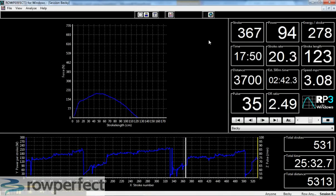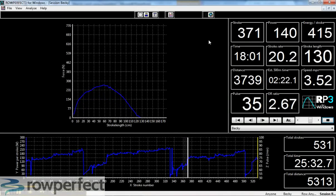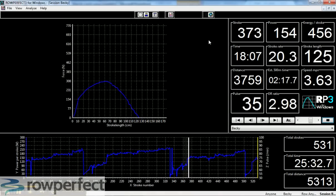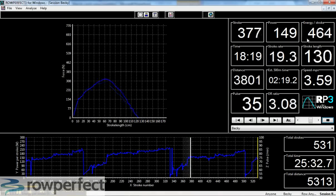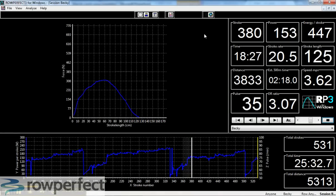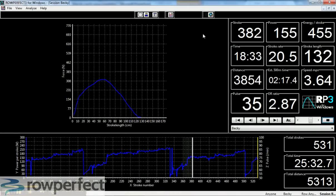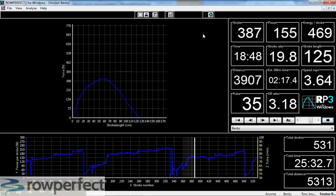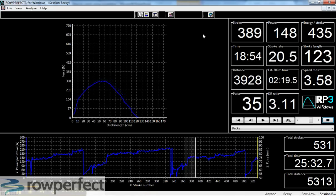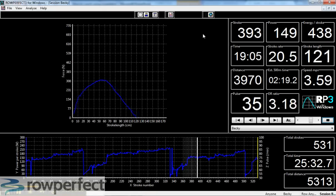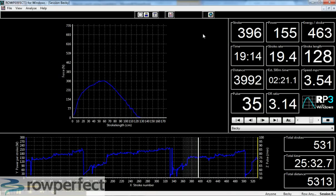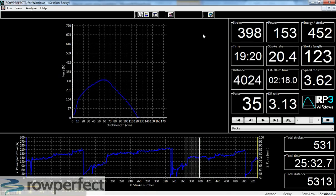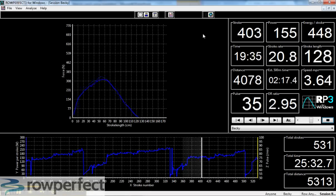So as we build up now to the third piece, watch the consistency or otherwise of the energy, and you should be able to tell from this whether or not the athlete's skillful as they take the rating up, whether the same amount of energy is going into the stroke.